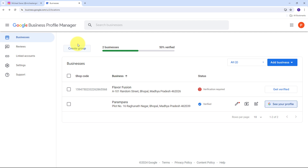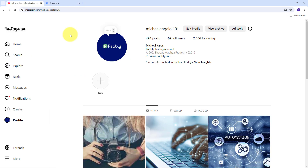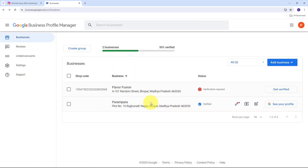This integration not only saves time but also ensures consistency in your branding and marketing efforts across platforms, enhancing your overall online presence. In this video I will guide you through the steps to set up this automation using Pabbly Connect so you can effortlessly manage your social media content and keep your Google Business Profile up to date with your latest Instagram posts.